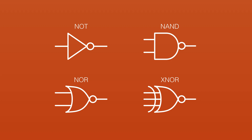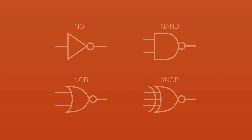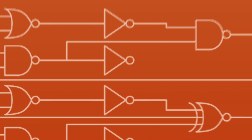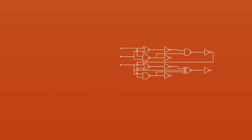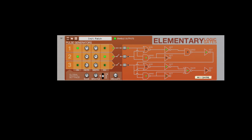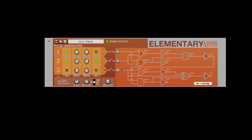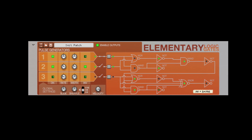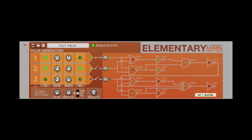Each type of gate is not so difficult to understand on its own, but when you start to combine multiple gates, things become a little less clear. Instead, we recommend that you use the LEDs to find interesting patterns you'd like to explore.